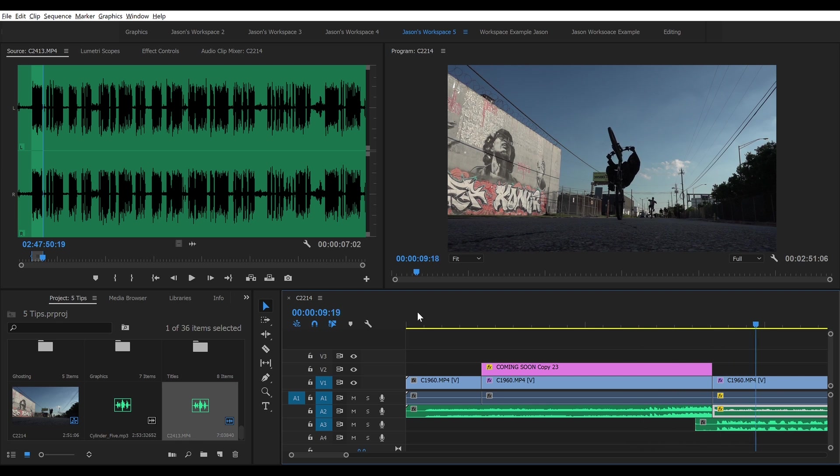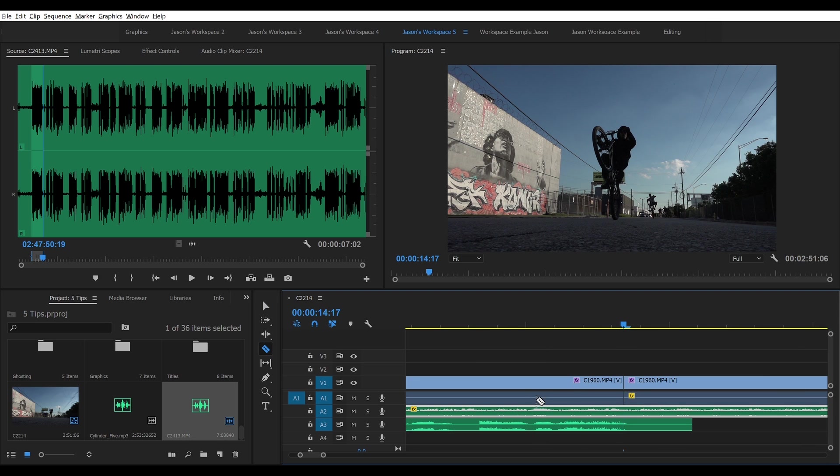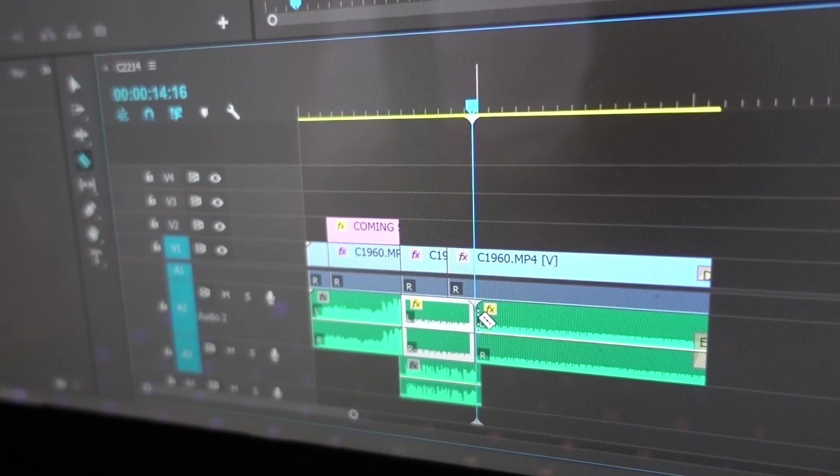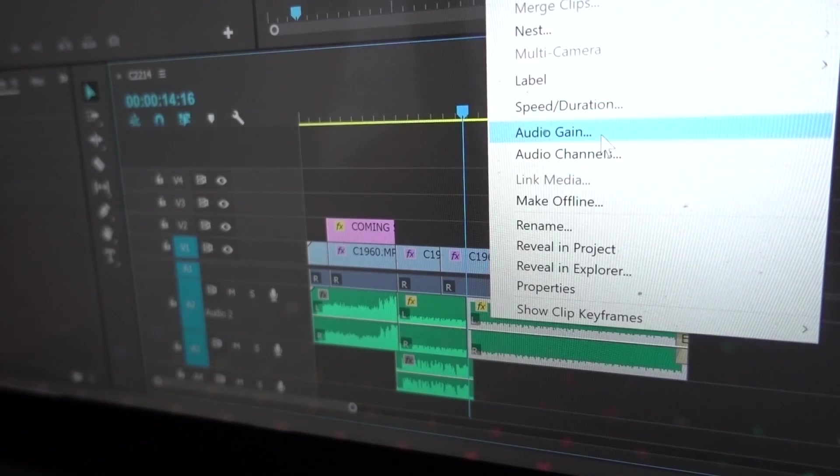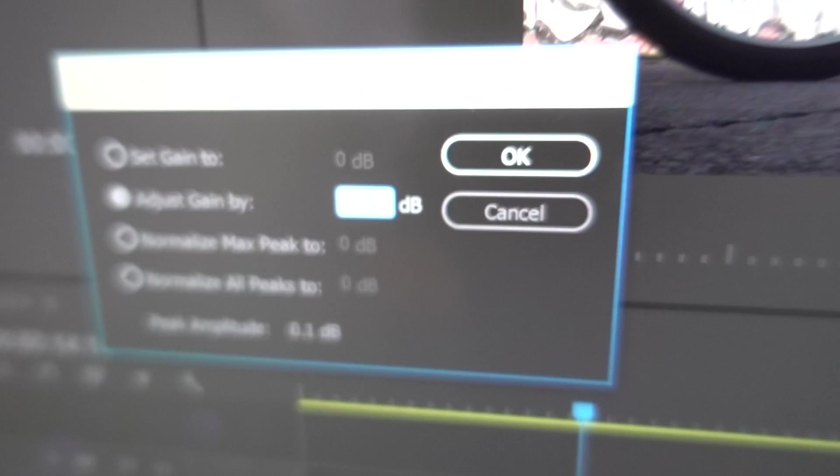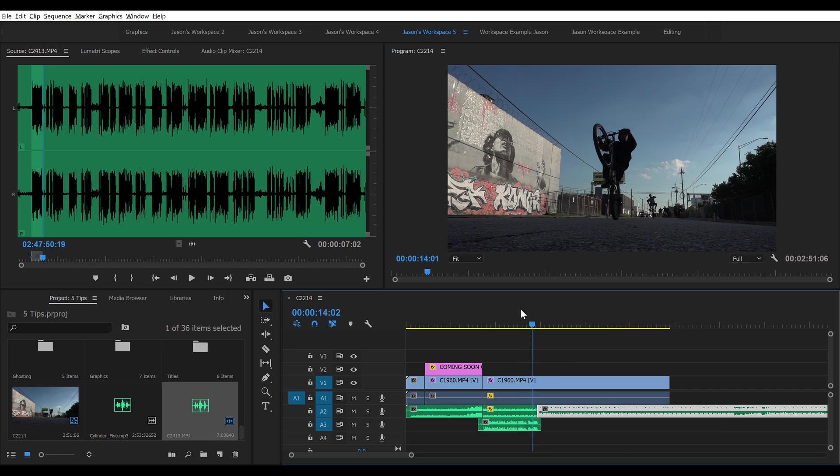Then do the opposite after the voiceover. Again with just a cut, no blending, plus 20 dB. I'll just tidy that up. Move the cut points onto the beat and jump cut the visuals.